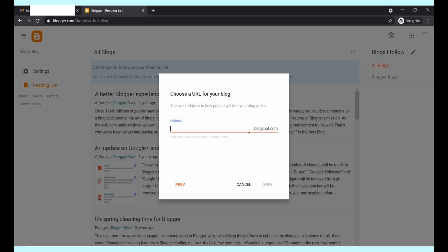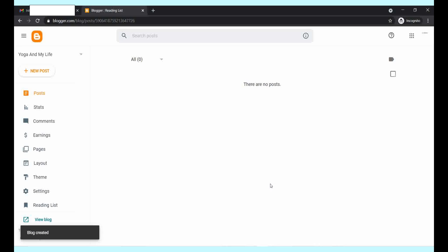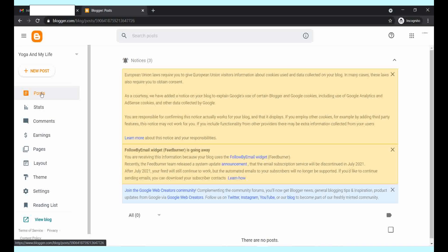Now you need a URL for the blog. Just choose the URL address you want. If it is available, it will show availability. Yes, it is available. Now you can click on save. This is your URL of the blog.